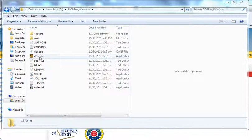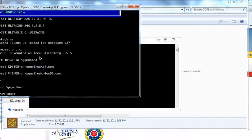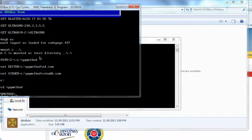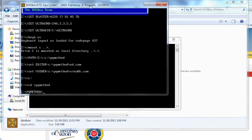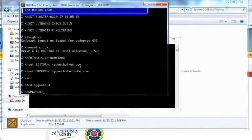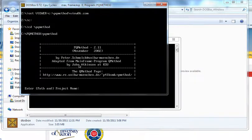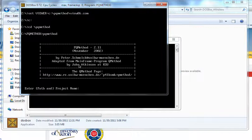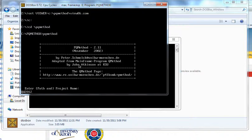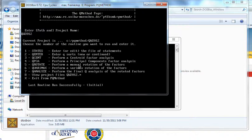But we're going to start from the beginning, so we're going to open DOS box. Here we are at our PQ method prompt. We will put in PQ method and it'll start our program. We put in QW 2012 because that's the name of our project we've been working on.